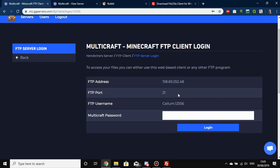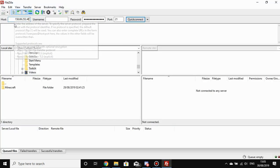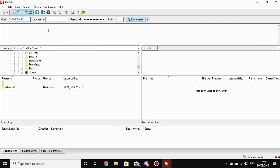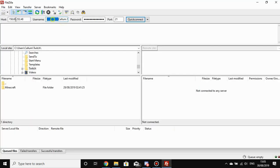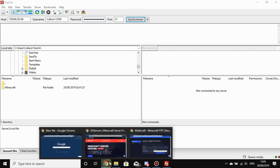The next thing you need is your host — the address shown here. This is not the same as your Minecraft server address; it's a completely different one. Once you type this in, you might find it leaves a strange space — just delete that space. Then copy your username as well. This is not the same as your Multicraft username — it's different, with numbers on the end, and it will be different for each server you have.